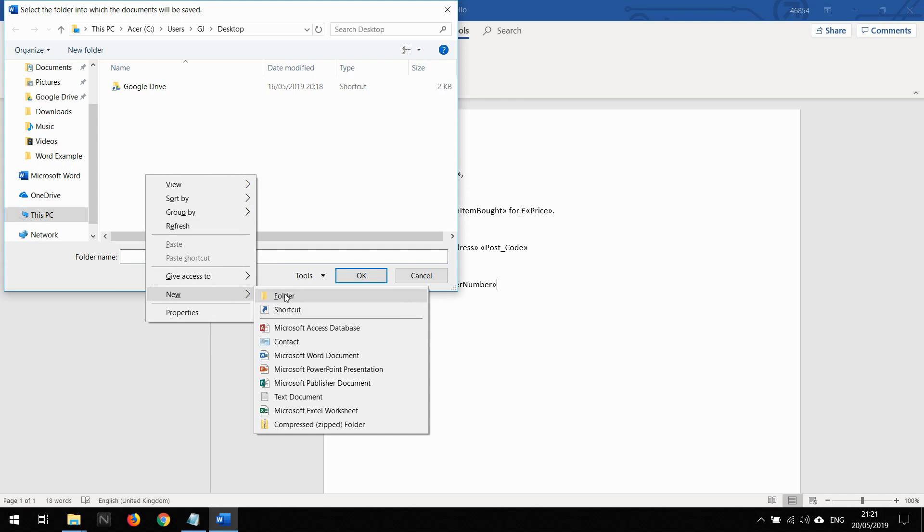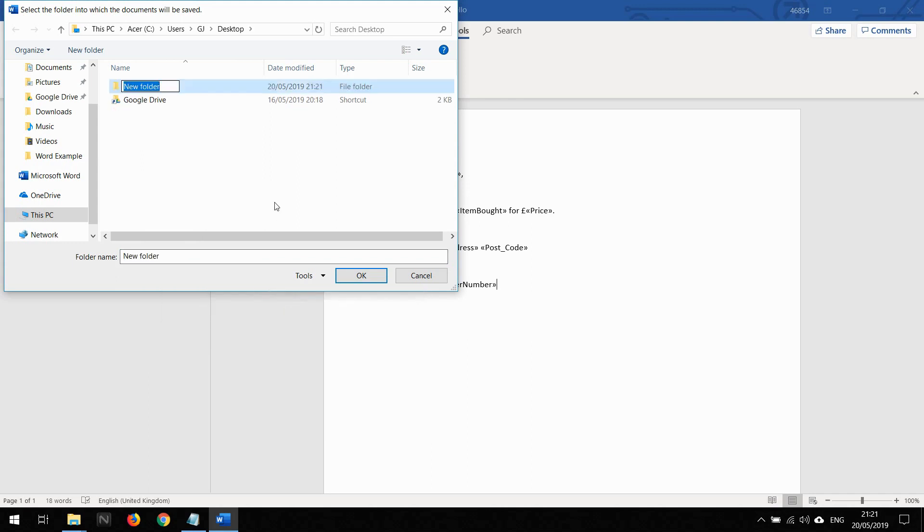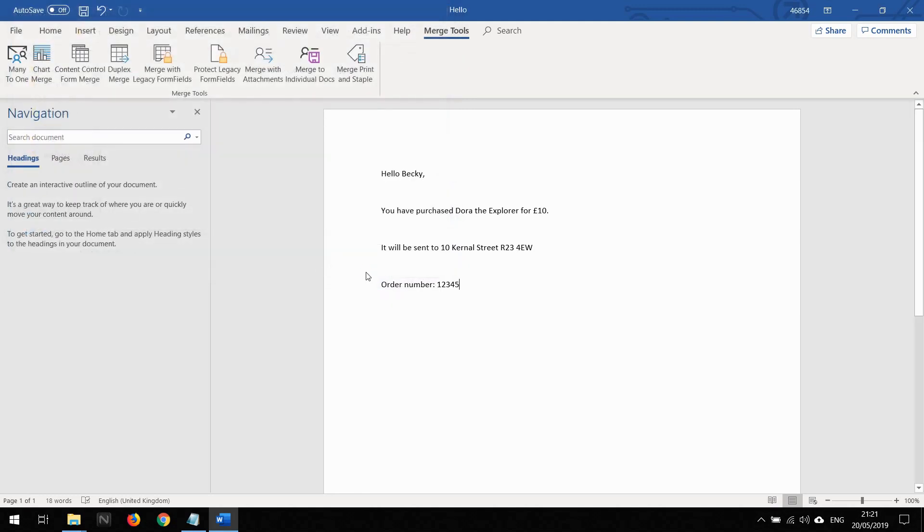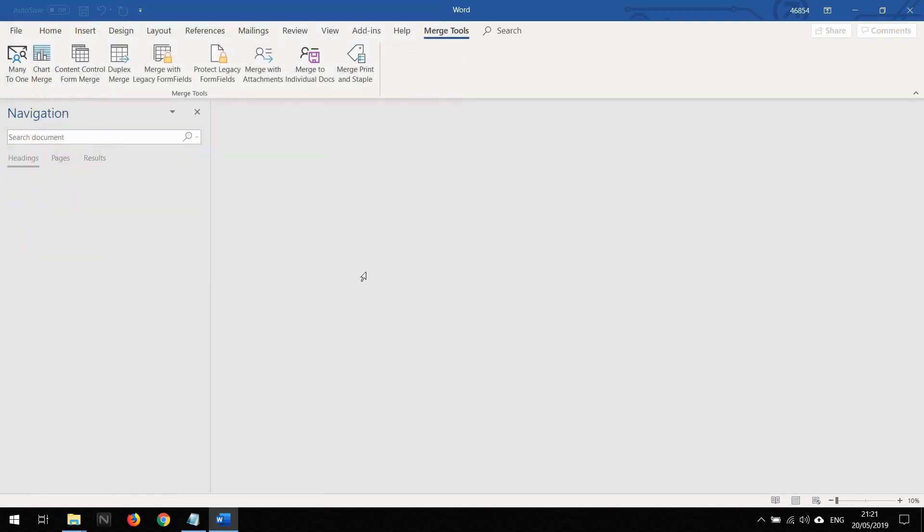Now I'm going to define a place to save the PDF files. If I create a new folder, I'm just going to create for housekeeping a folder called PDFs. All the PDFs that are going to be generated in a second are going to go in here.